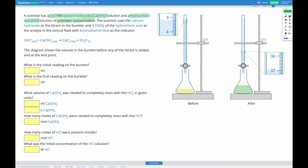We're going to use the calcium hydroxide as the titrant in the burette. Looking at our image, this is the burette — the glass tube with the tap at the bottom and the measurement lines on it for reading volume. We have 0.0355 litres of the hydrochloric acid as the analyte in the conical flask. That solution in the flask is the hydrochloric acid solution of unknown concentration.